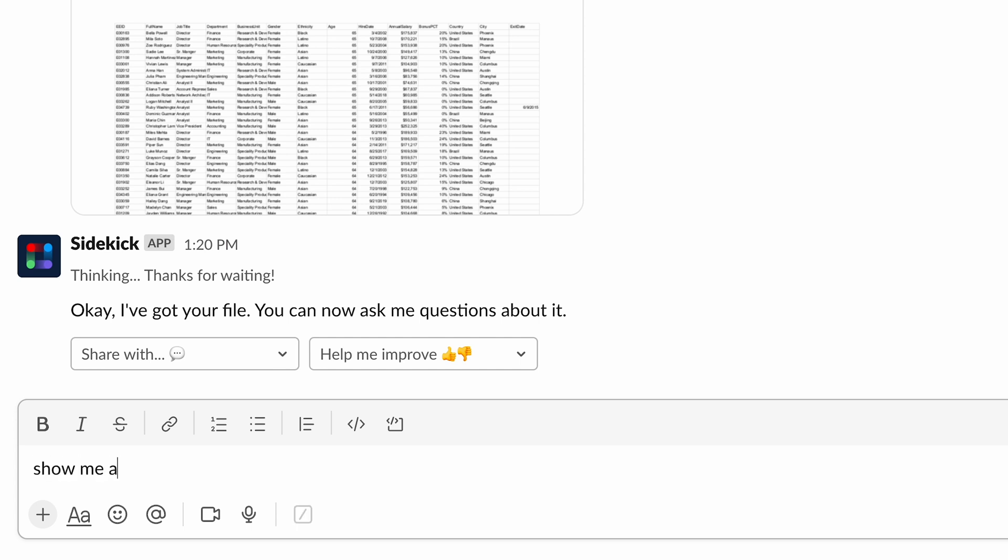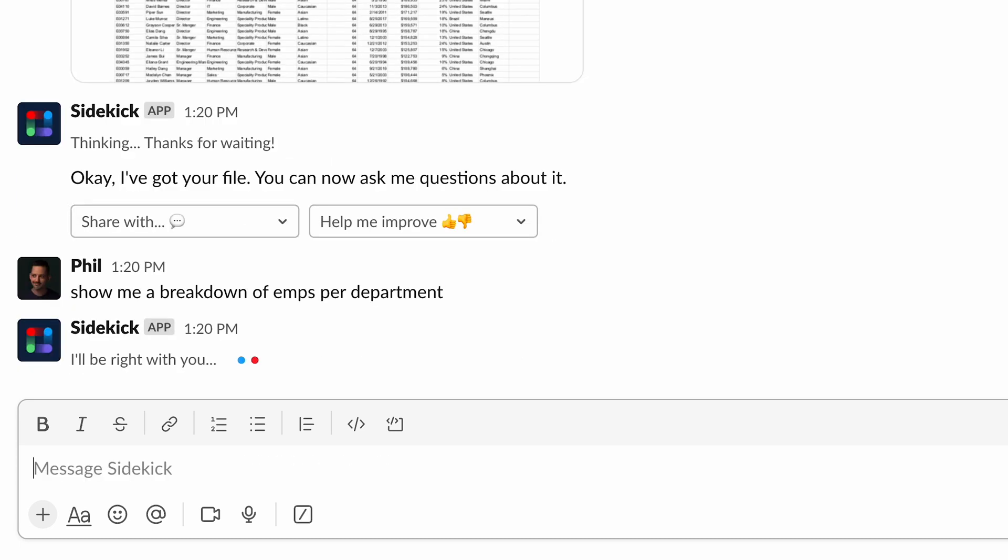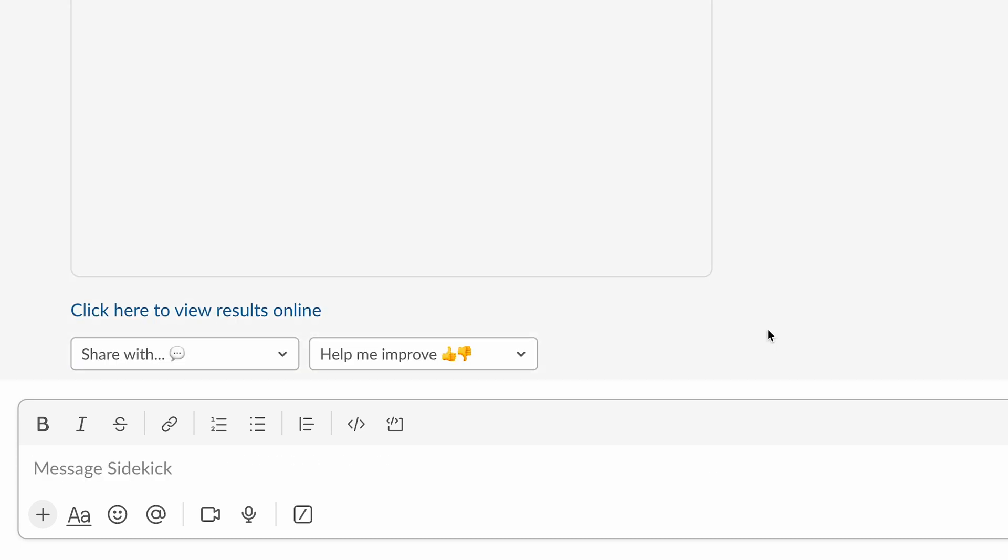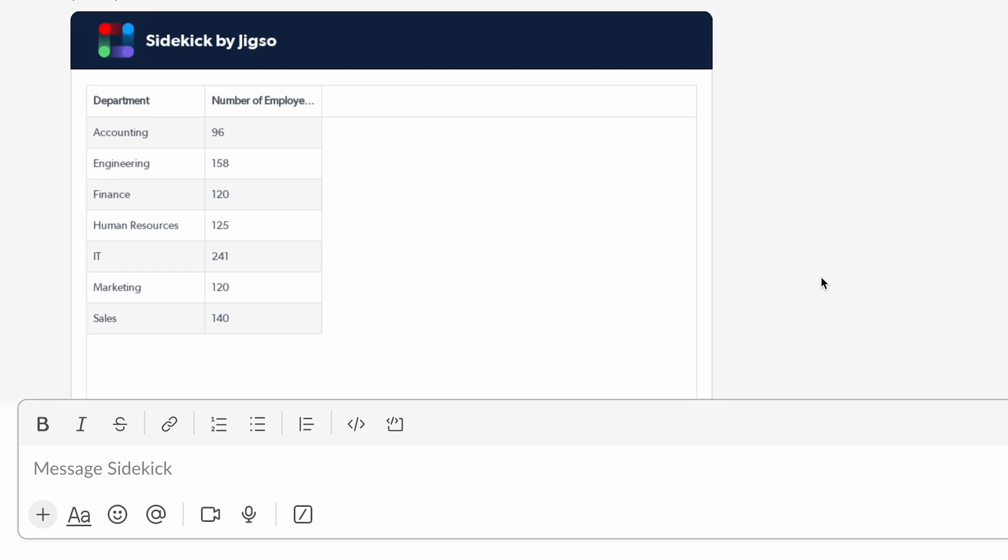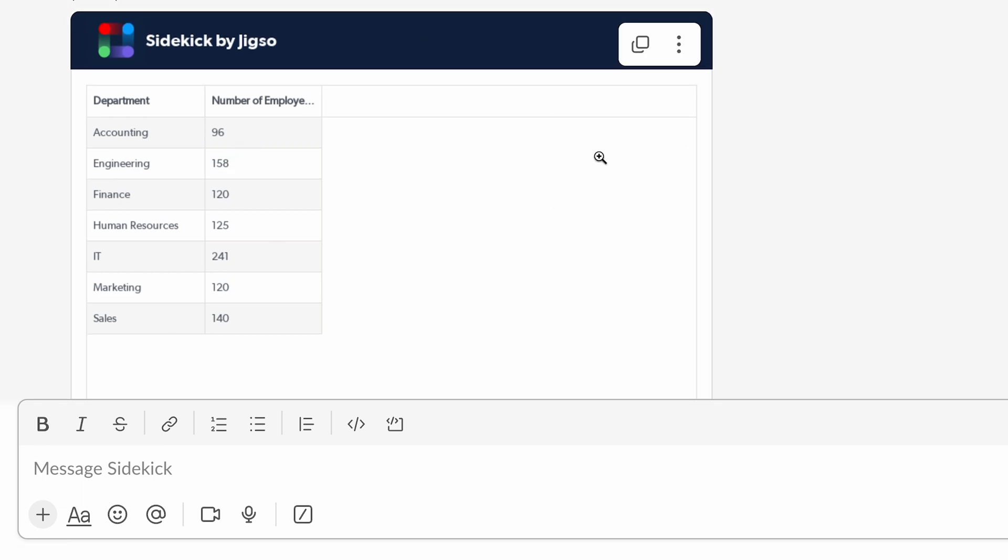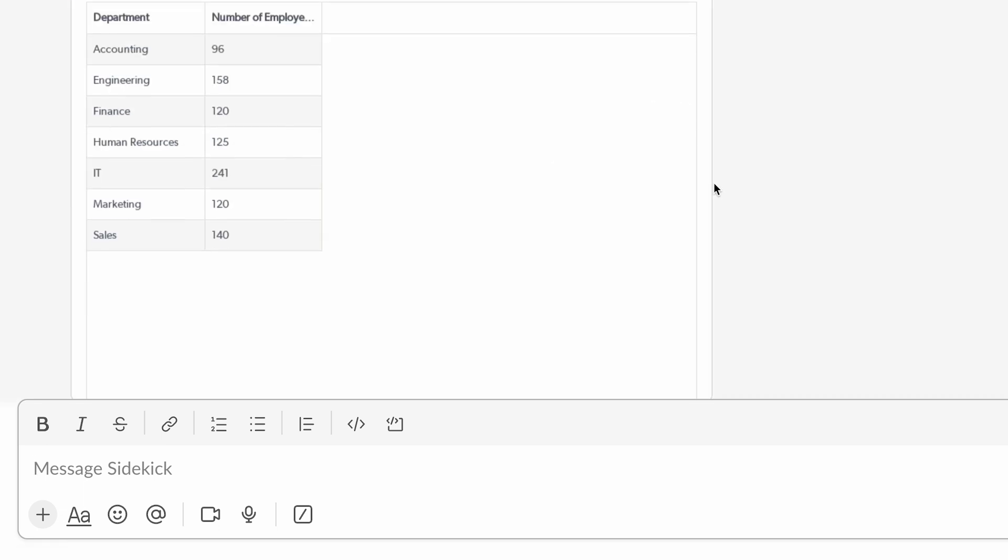Let's say I wanted to show me a breakdown of employees per department. I will simply ask that. And have a look at this. Here's a breakdown of the number of employees per department. How awesome.